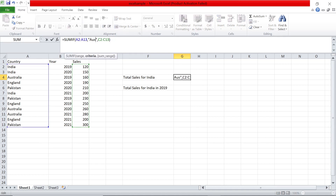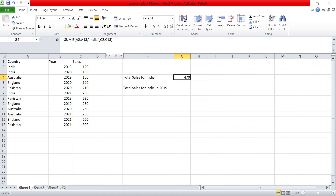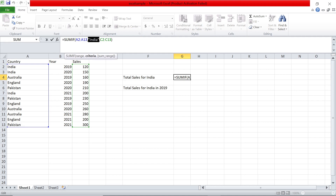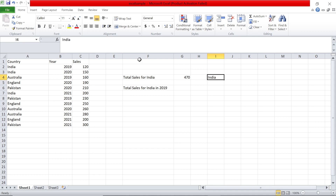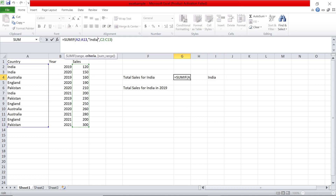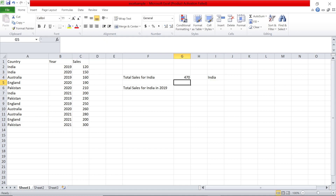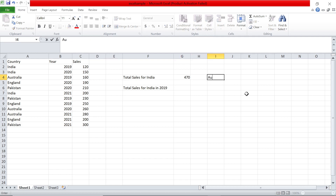Going back to the India example — typing the country name manually has problems. If you make a spelling mistake, like typing "inda" instead of "India", the result will be zero because it has to exactly match. To avoid that risk, you can type India in another cell — say cell I4 — and reference I4 in the formula instead of the hardcoded string. So I4 holds the value India.